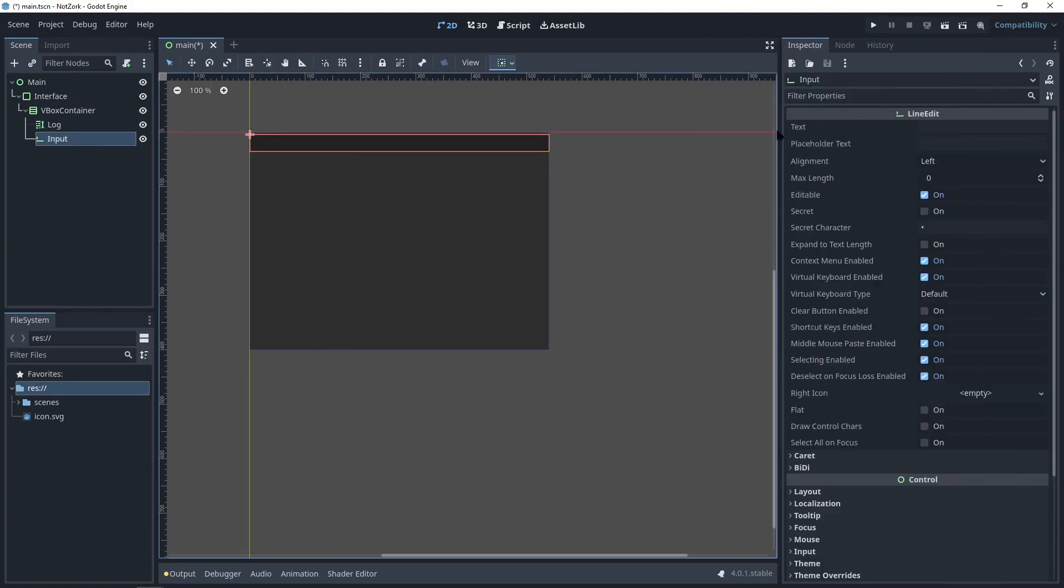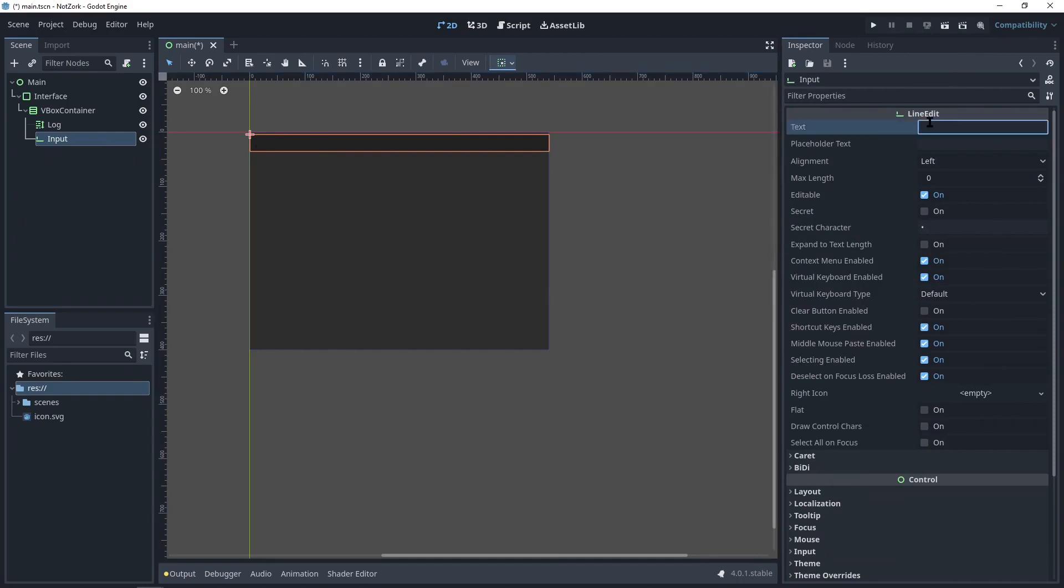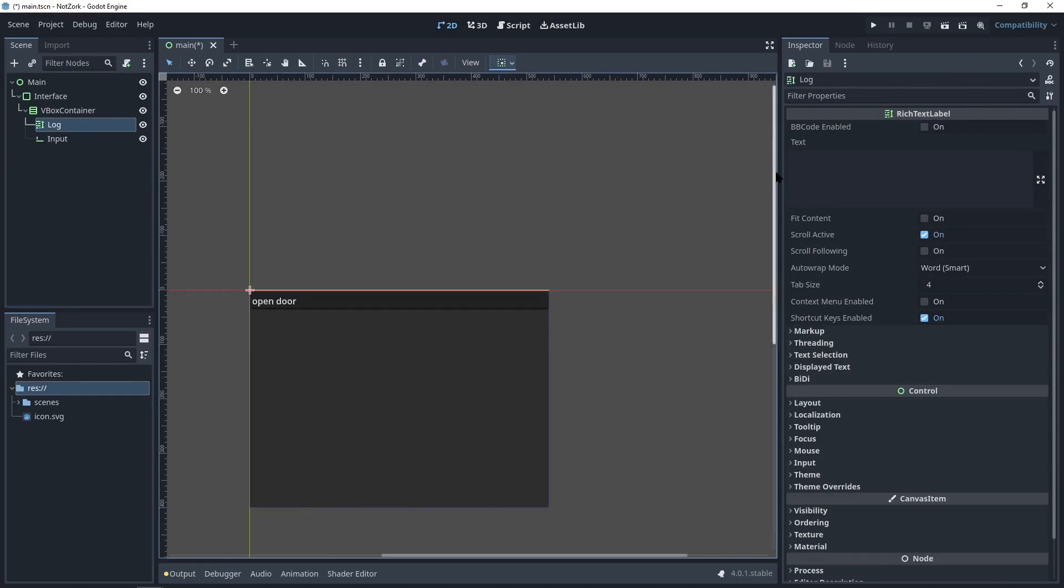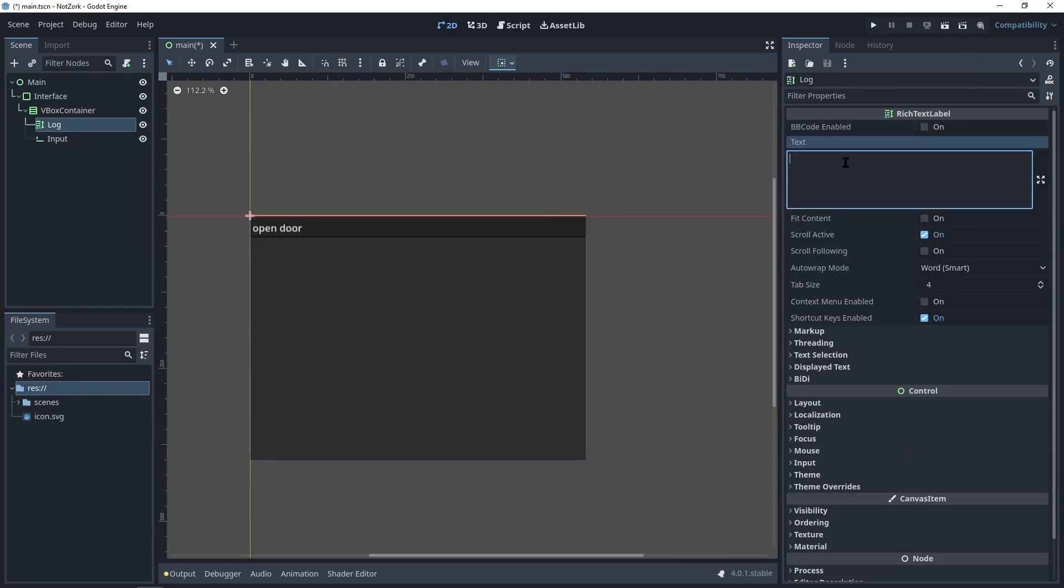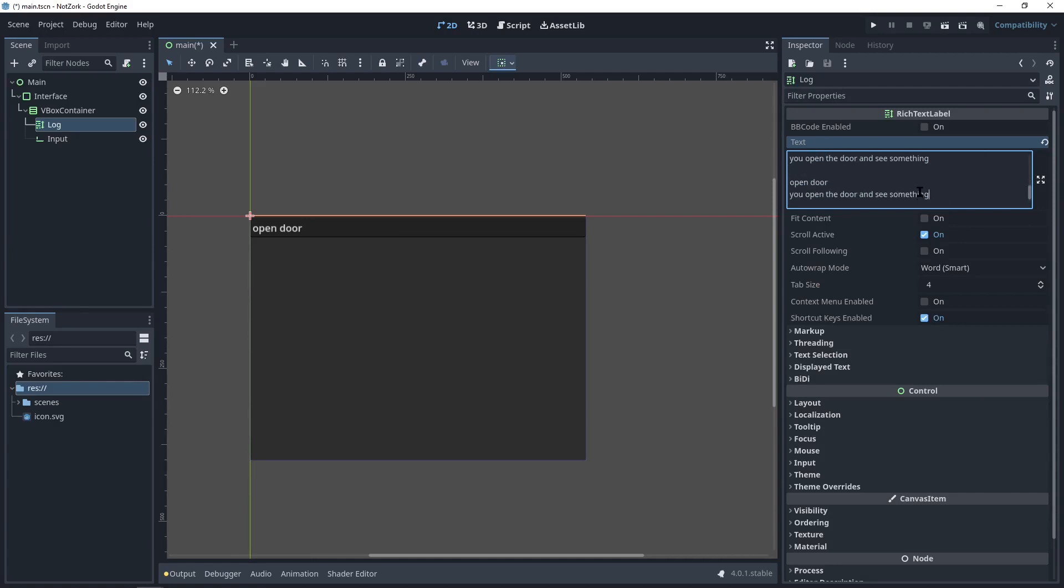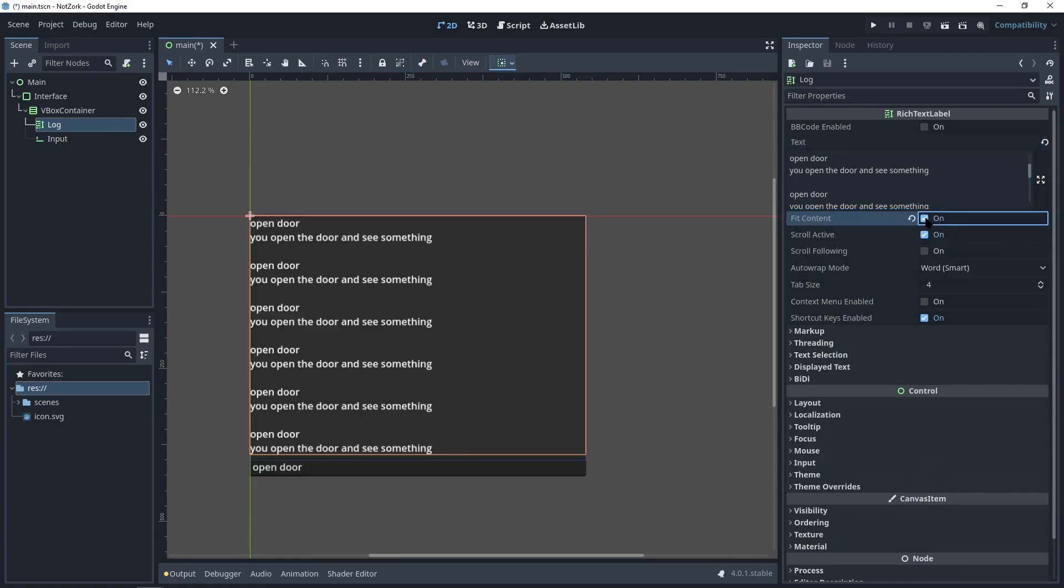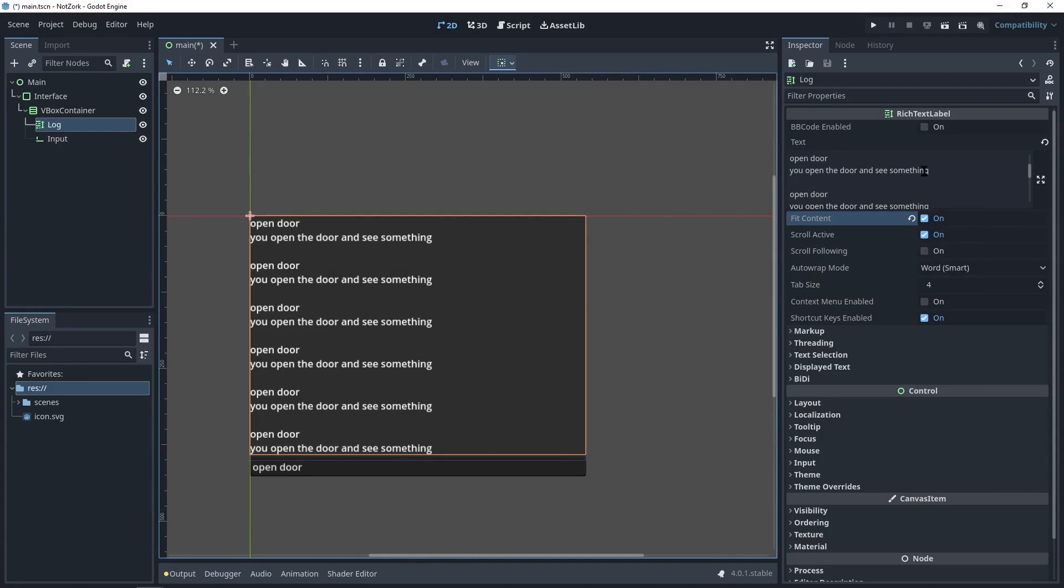For now, let's add some dummy text to these areas to get a sense of how they will look. It seems that the text in the conversation area is not visible. To fix this, we need to ensure the content fits properly. Let's adjust the settings to fit the content and now we can see the dummy text.